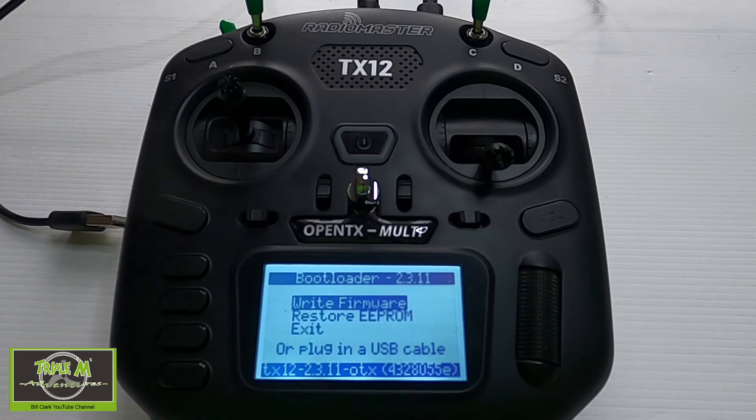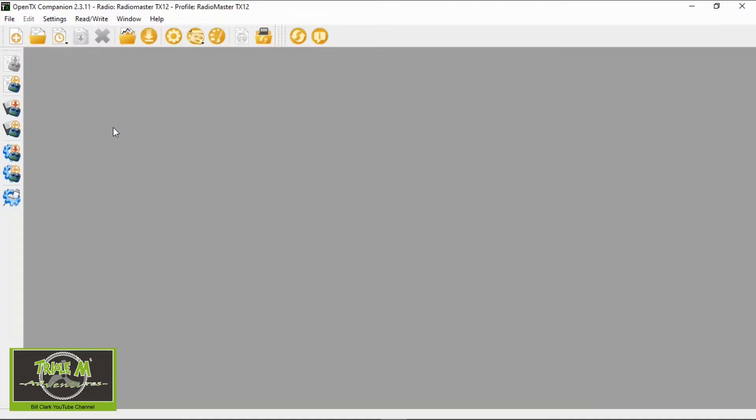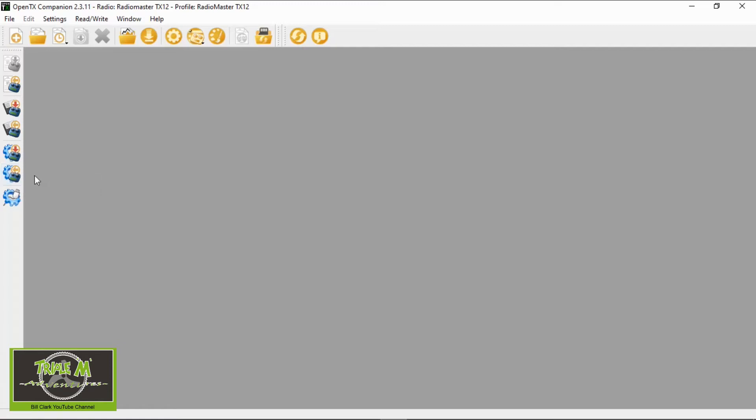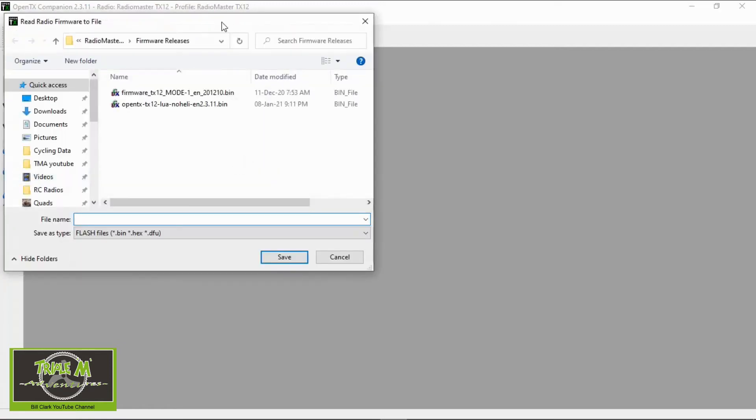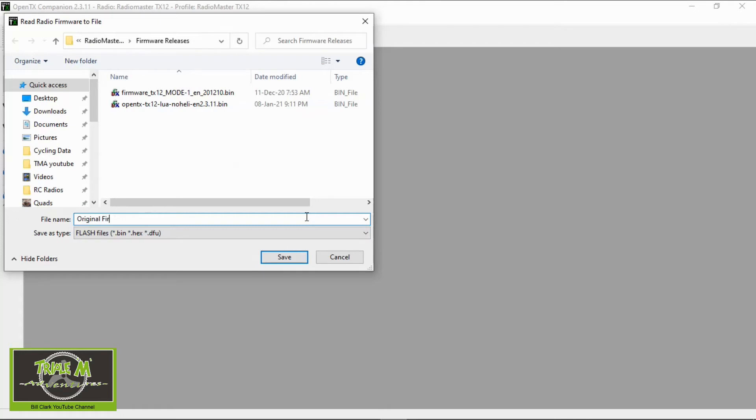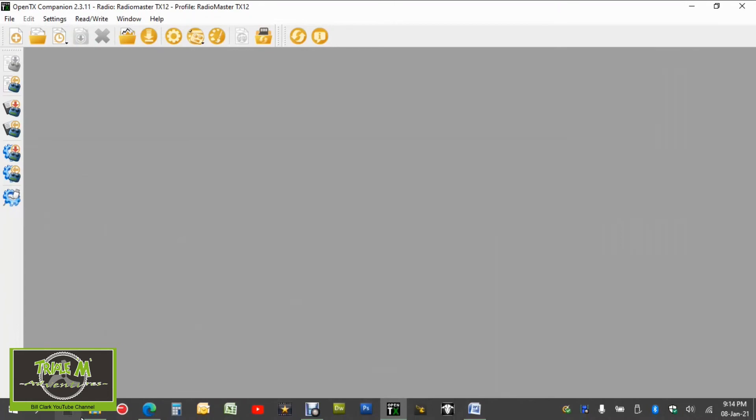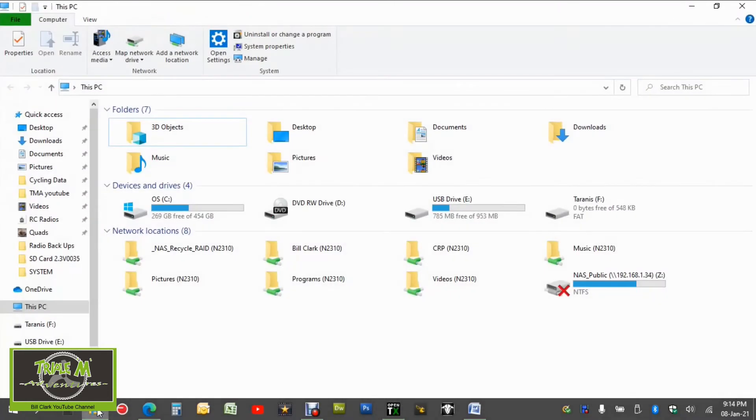Now we can go back to companion. We've plugged our TX12 into our computer but let's first go and download the firmware that's already on there. You see this option here allows us to read firmware from radio so I'm going to click that and then I'm going to make sure I'm in the correct directory which I am and I'm going to say here original firmware TX12 just so that we've got that version so we can click save.